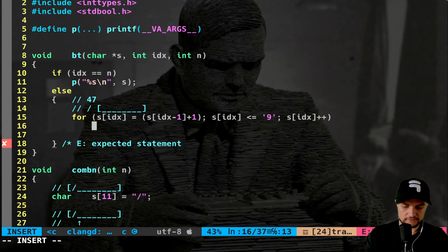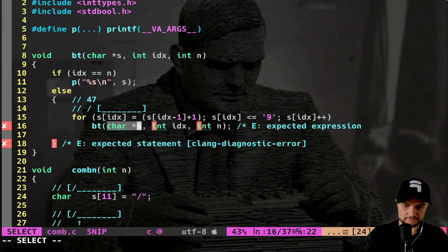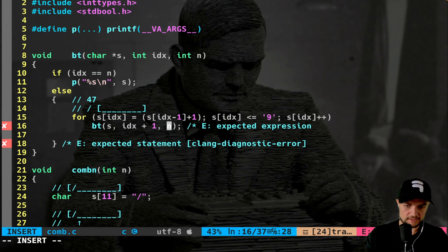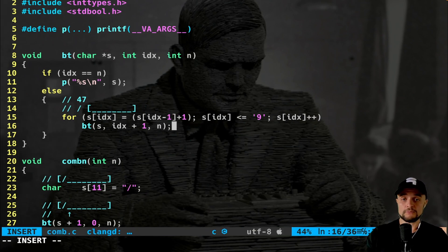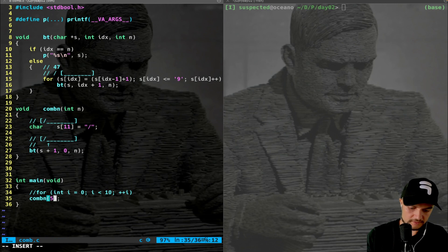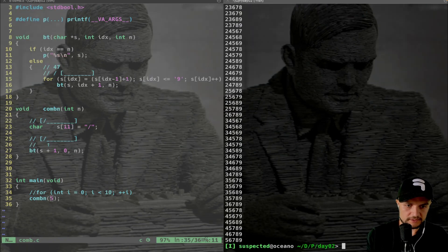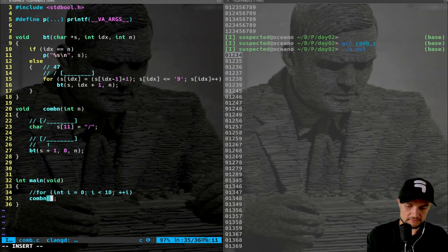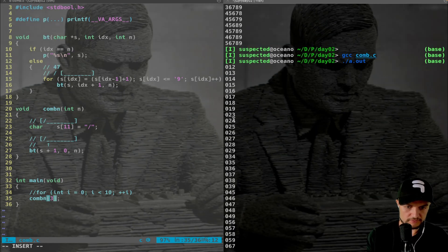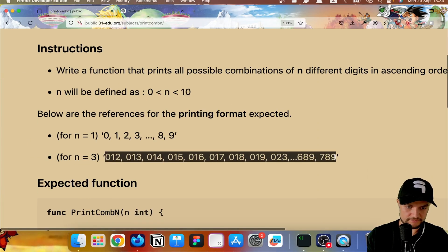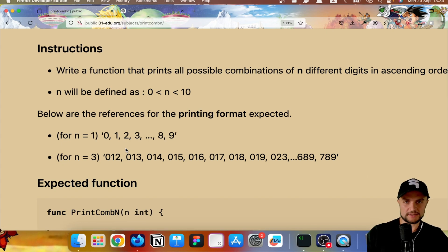Call `backtracking(s, index + 1, n)` and we're done. Let's try running with combination of 5: compile and launch — we get the pattern. Let's try with 3: we get 0 1 2, 0 1 3, 0 1 4, 0 1 5... up to 9, 0 2 3, and so on.